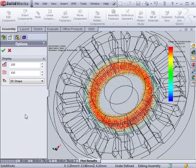In vector plots, you can change the density of vectors, as well as their size, to optimize the view of the field.